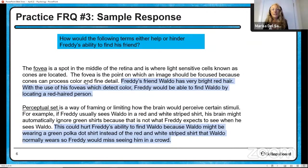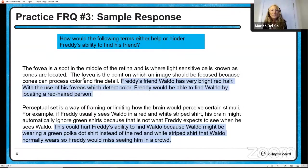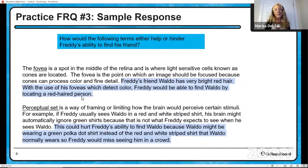The fovea is where we detect color — it has our cones. So Freddie's friend Waldo has very bright red hair; with the use of his fovea, which detects color, Freddie would be able to find Waldo by locating a red-haired person. And finally, perceptual sets — those are the ways that we expect to see stimuli, these schemas and expectations. If Freddie expected to find Waldo in a red shirt and instead that day Waldo was wearing a green polka dot shirt, then it would be hard for Freddie and he might miss seeing him in the crowd. These are just examples; hopefully this gave you some idea of how to respond to that FRQ.